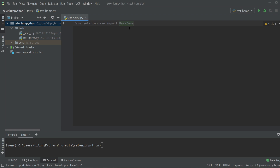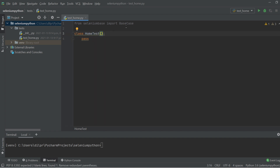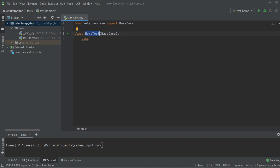Now that we've imported BaseCase, we're going to create our first class. We'll use the class keyword and name it HomeTest, since it will contain all tests related to our home page. Inside the brackets we are going to inherit BaseCase, which gives HomeTest access to everything BaseCase provides — all its methods become accessible through our HomeTest class. That's the power of inheritance.